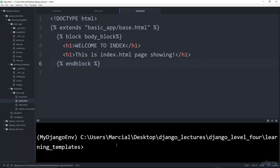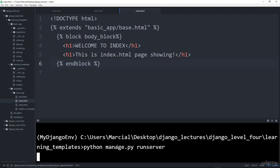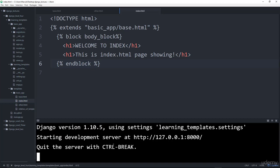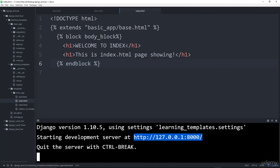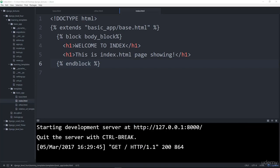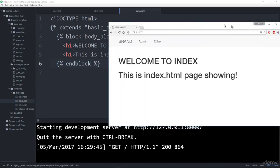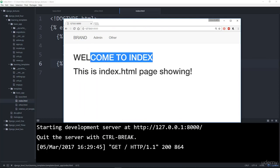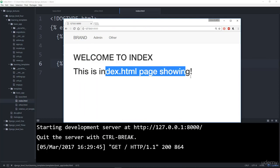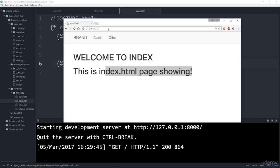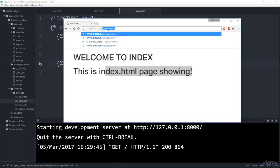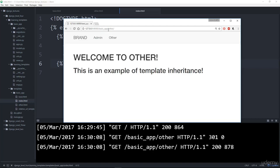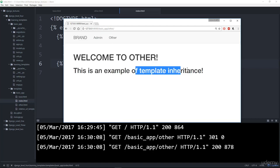And now let's actually run this and see what we get. So we'll say python manage.py runserver. Hit enter. Make sure we didn't make any mistakes. Okay. So I'm going to copy this and bring in over my browser. And I can see here, I have this nice looking nav bar and it says, welcome to index. This is index.html page showing. Perfect. Now let's check out the other page. So that was basic_app/other. Hit enter. And now it says, welcome to other. This is an example of template inheritance.